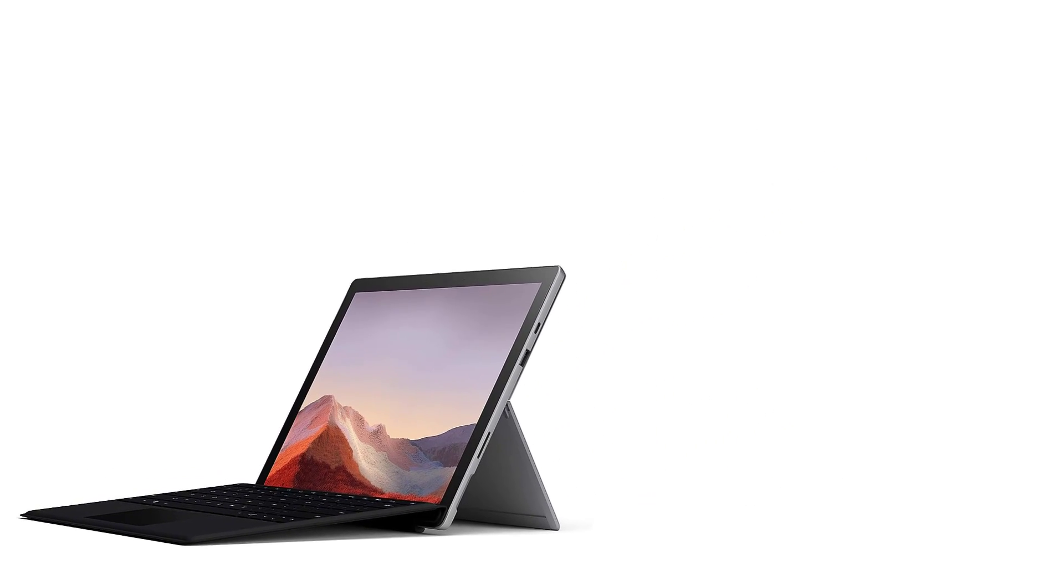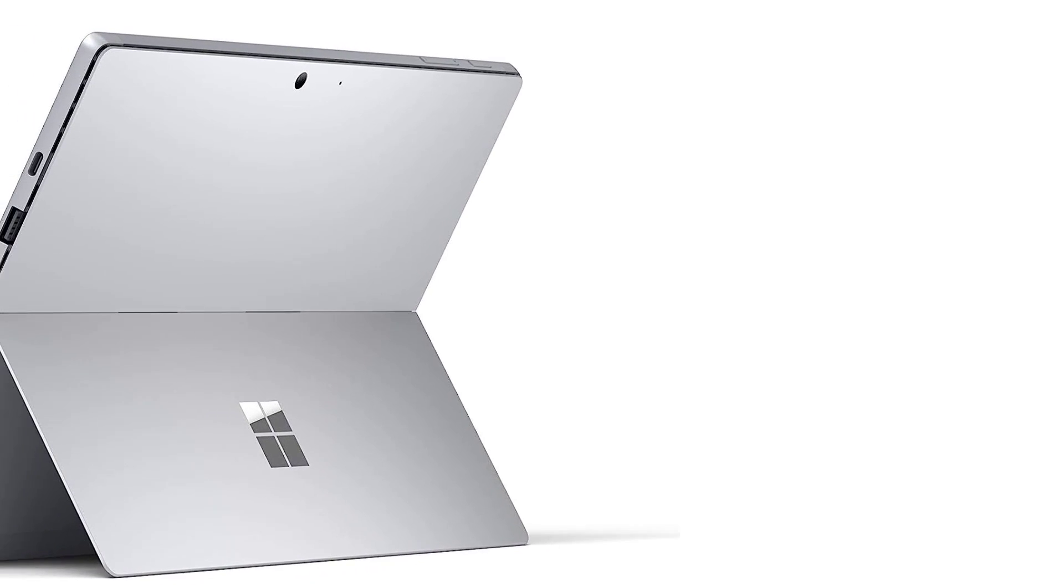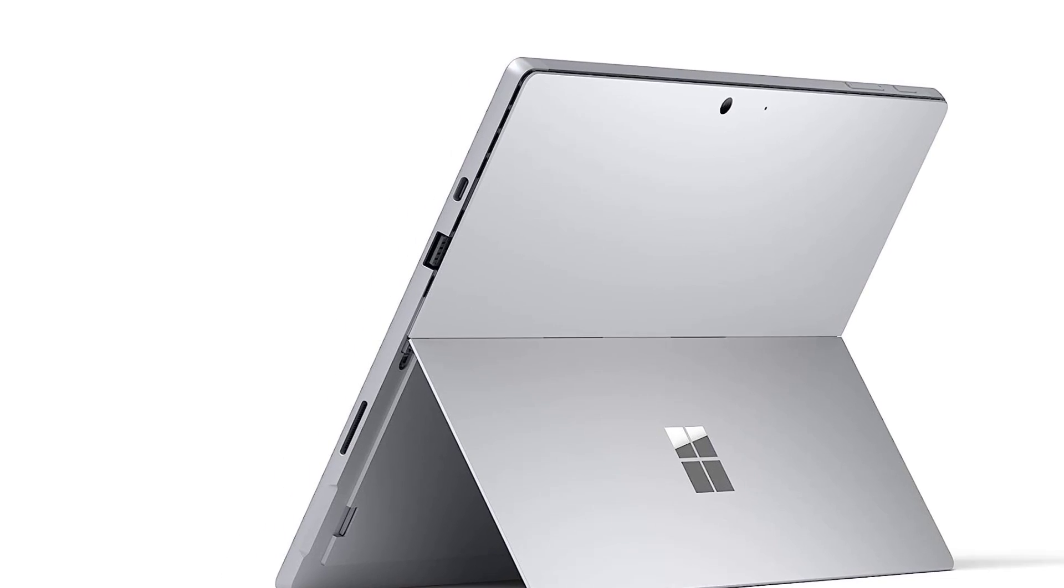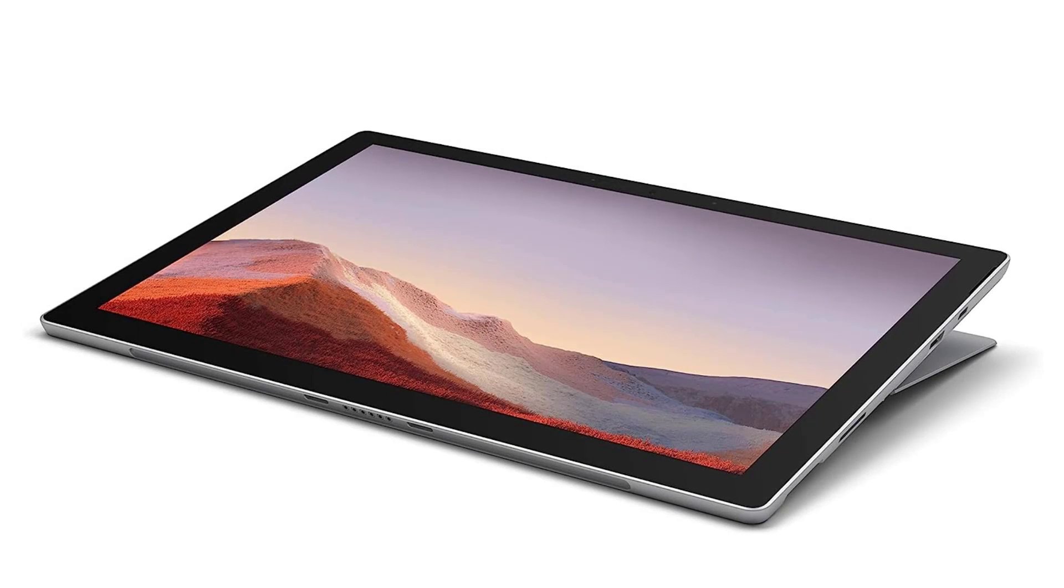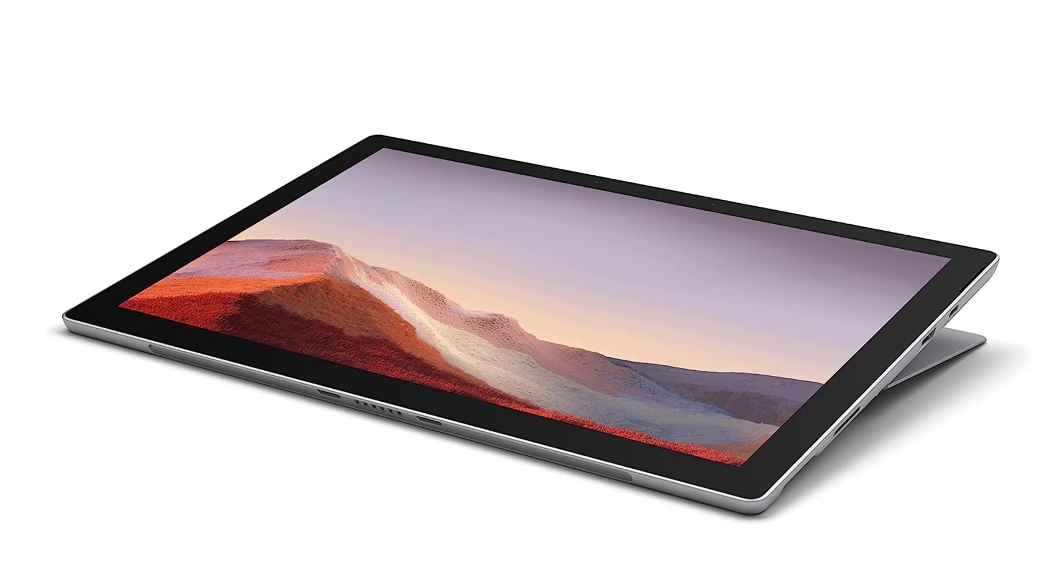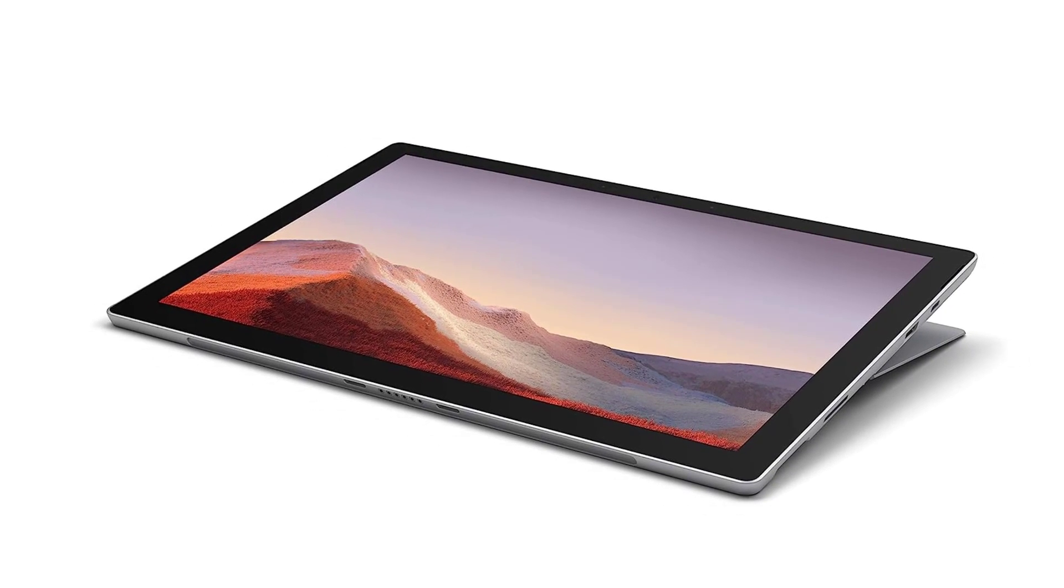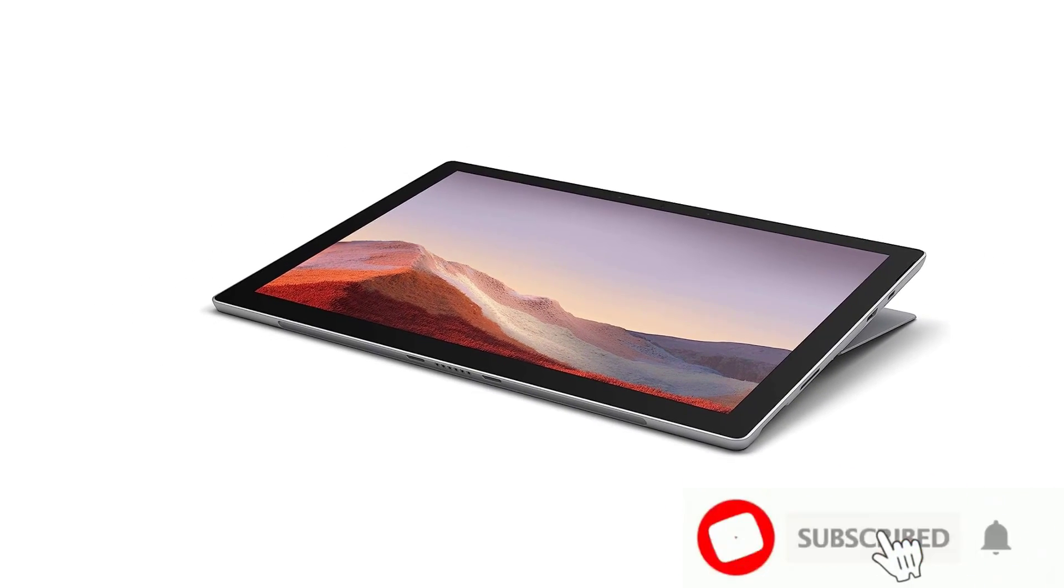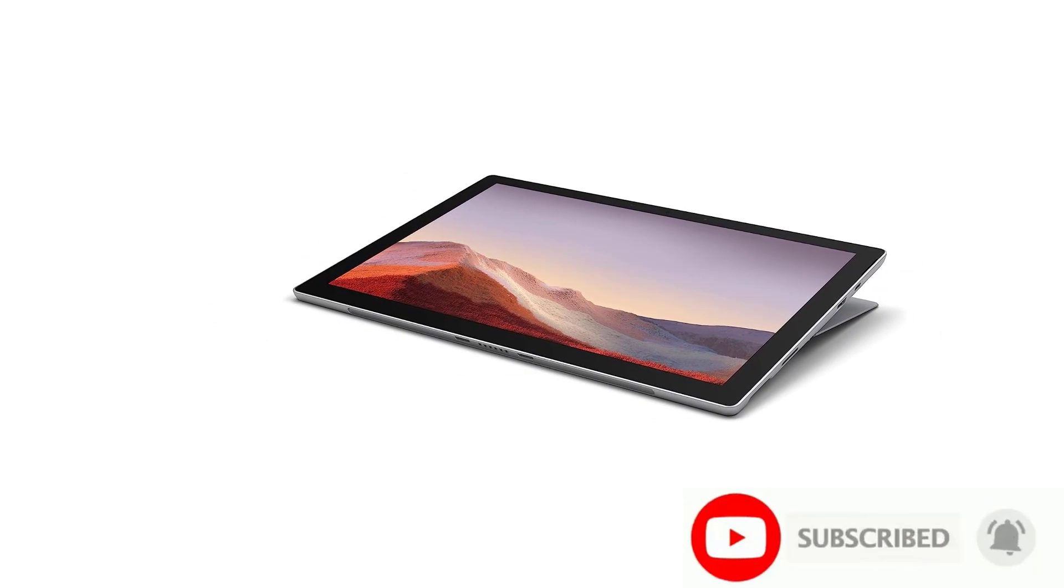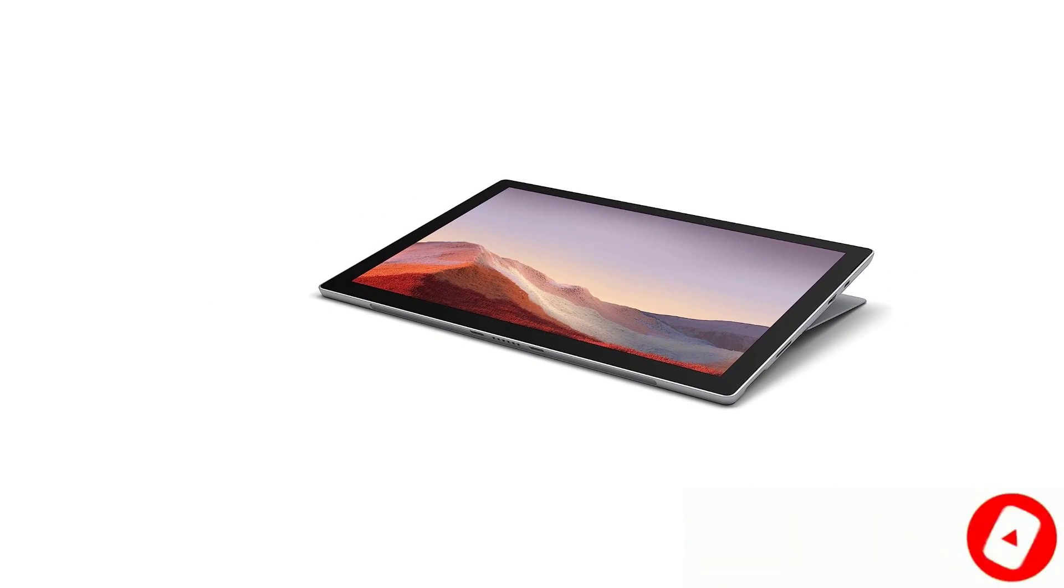The product's seventh generation carries on the tradition of Surface Pro tablets as leading two-in-one productivity machines, but it does so without adding too much new. The always-connected Surface Pro X may be worthwhile if you're craving something more forward-thinking in design and hardware.